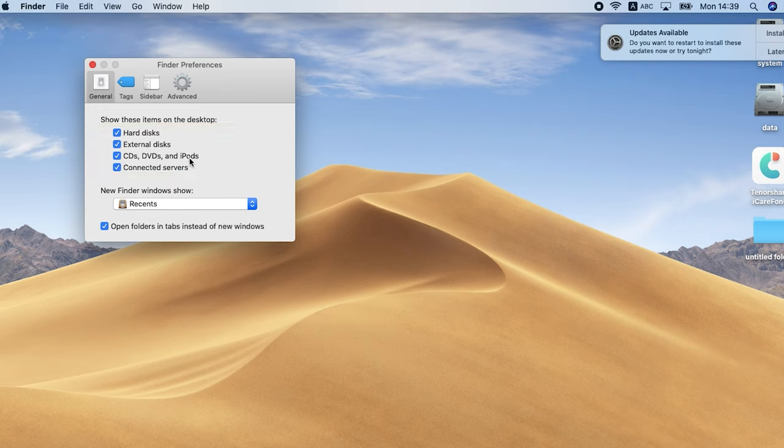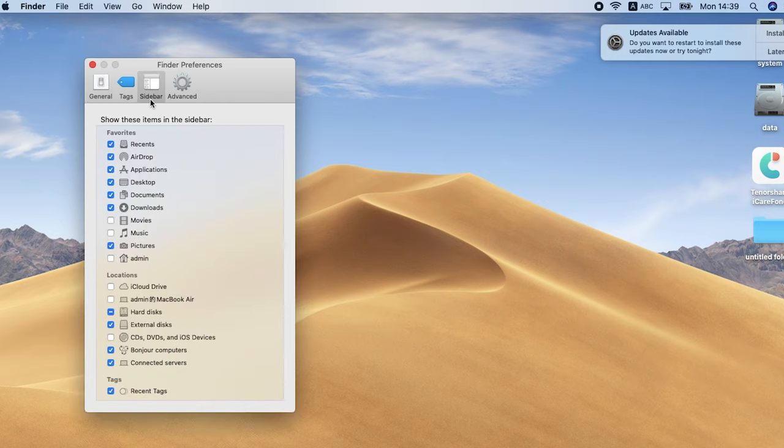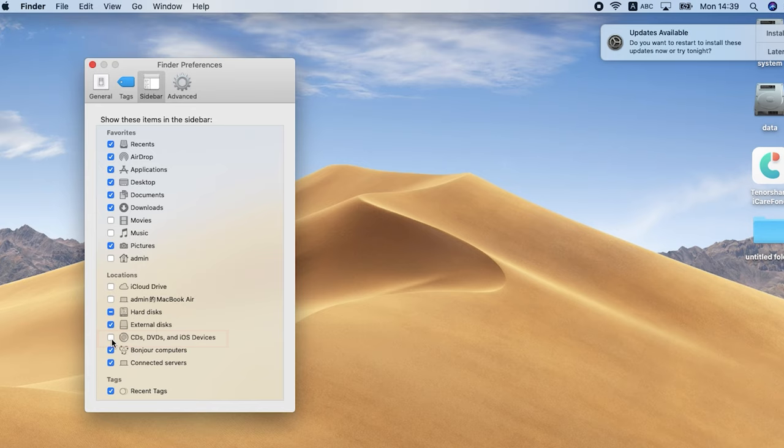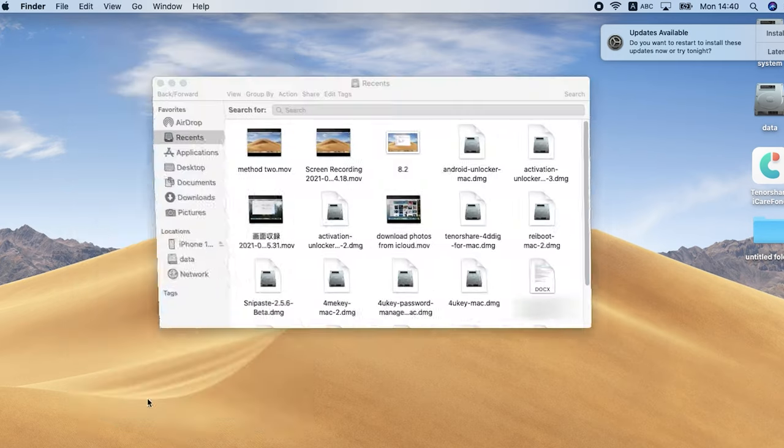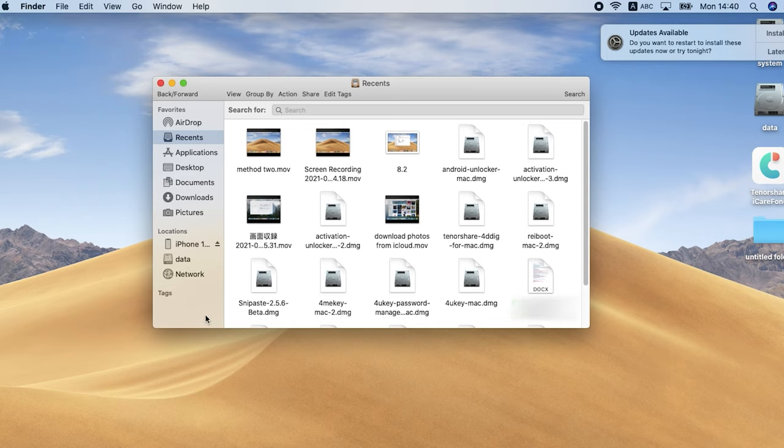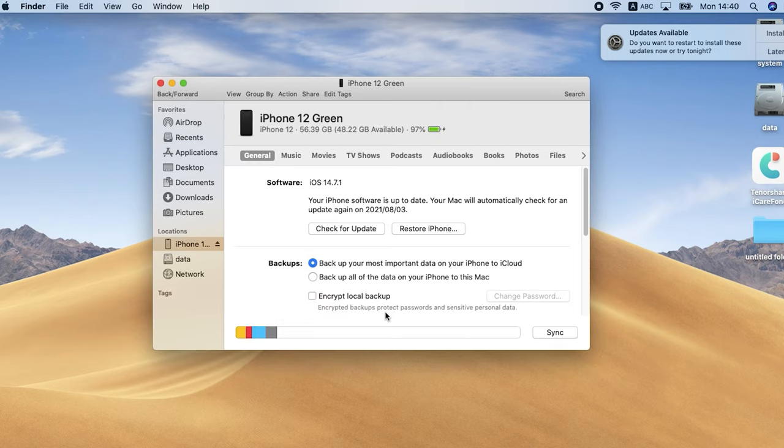Click sidebar. In here you can choose show items in sidebar. Look down, enable CD, DVD, and iOS devices. Then you should be able to see your iPhone in the Finder. If it's still not showing up your iPhone, follow the next method.